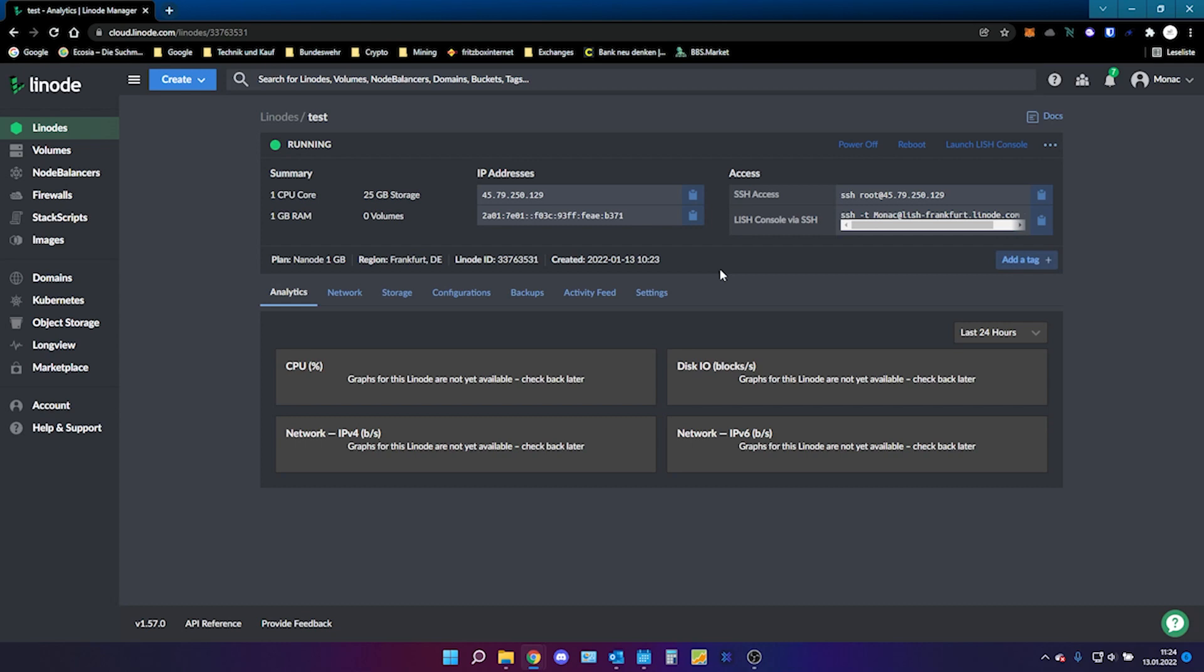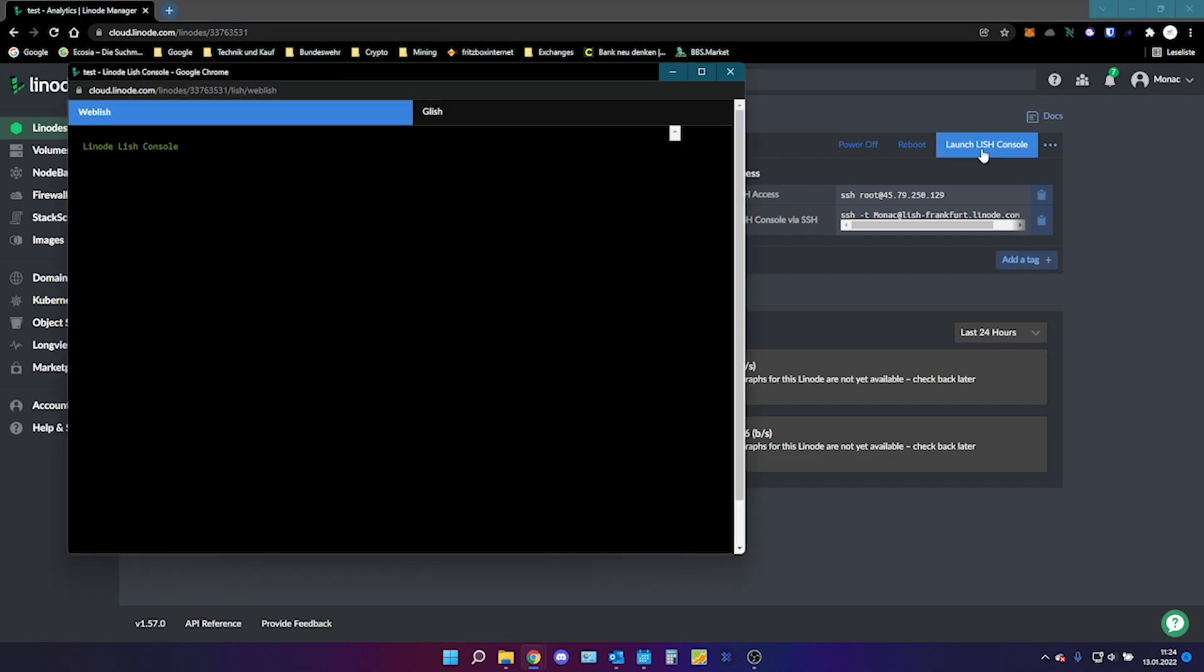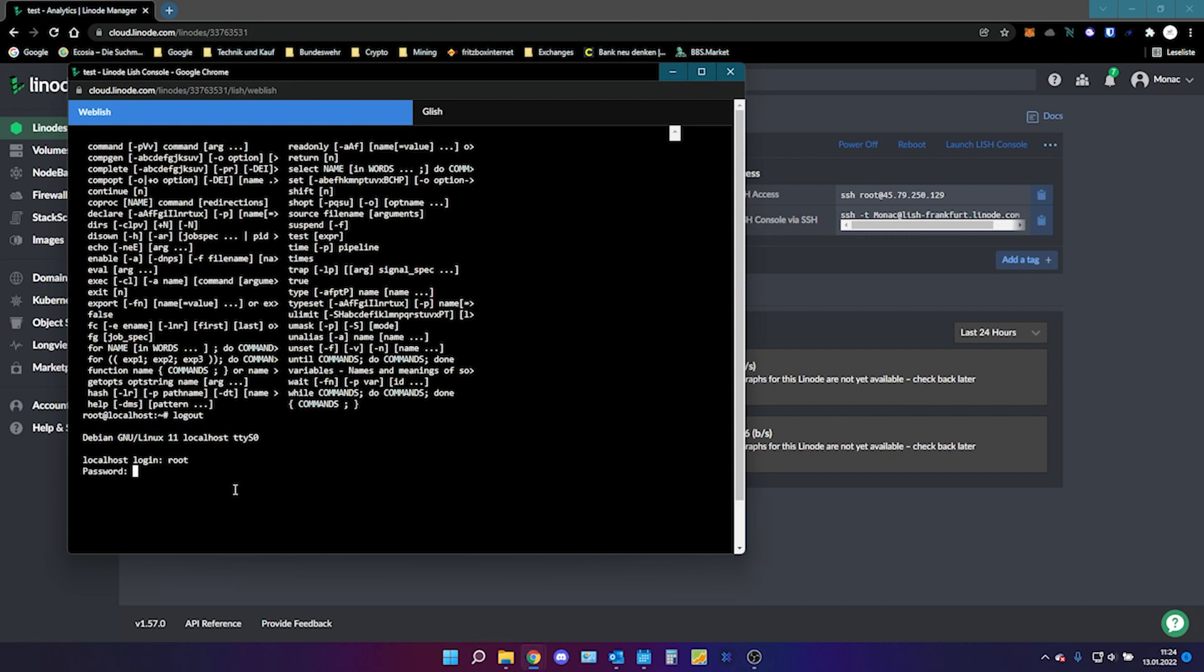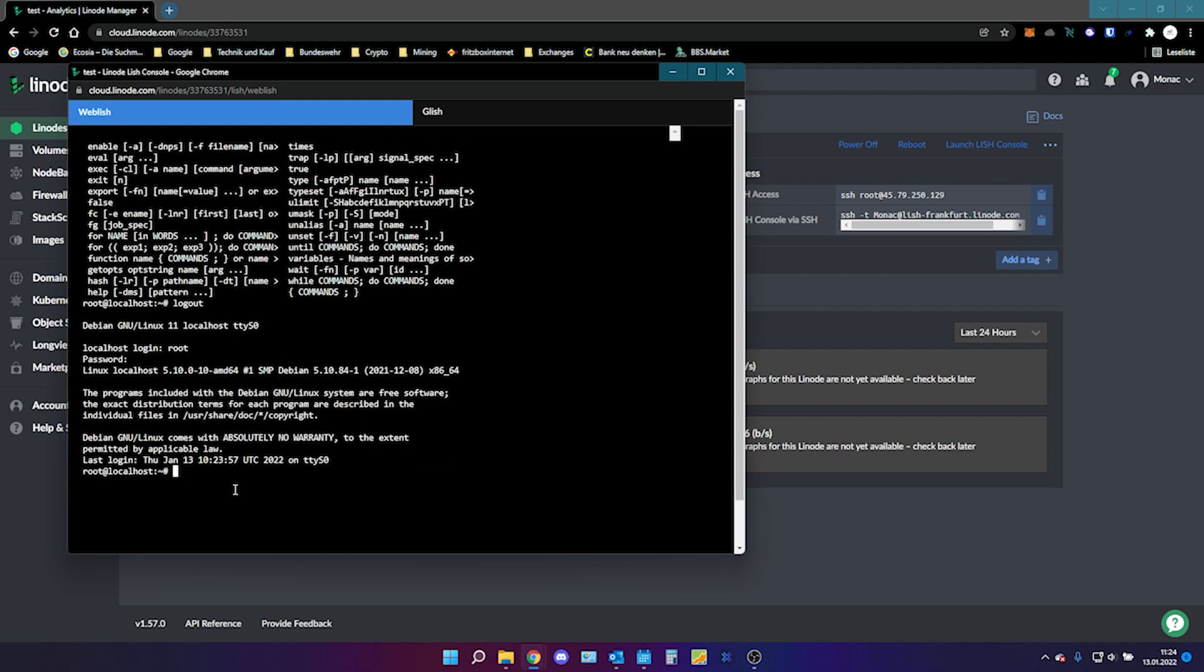Okay the Linode is running and it's up. What we do now is we click on Launch console. This will open another window and here we will need to log into our Linode. The username is root and the password is the password you set before. Just type it in.